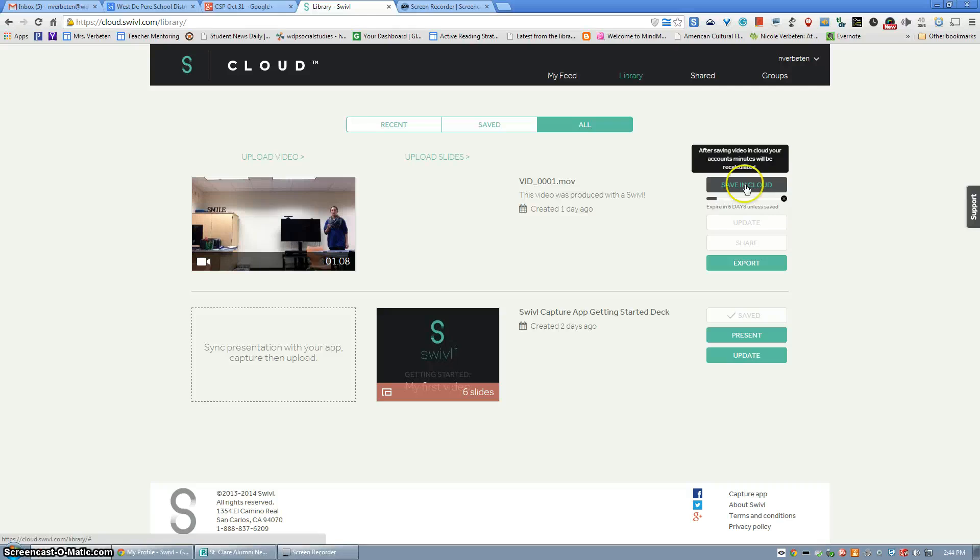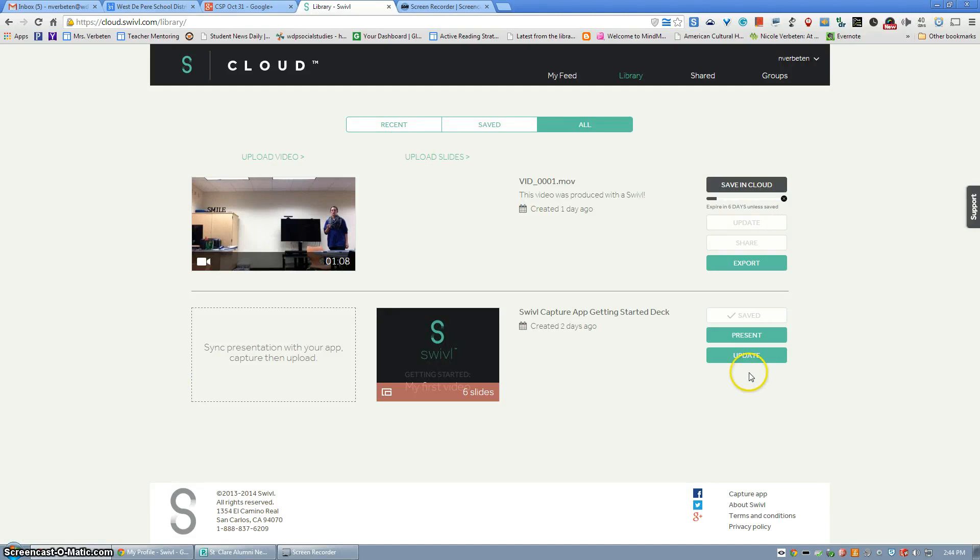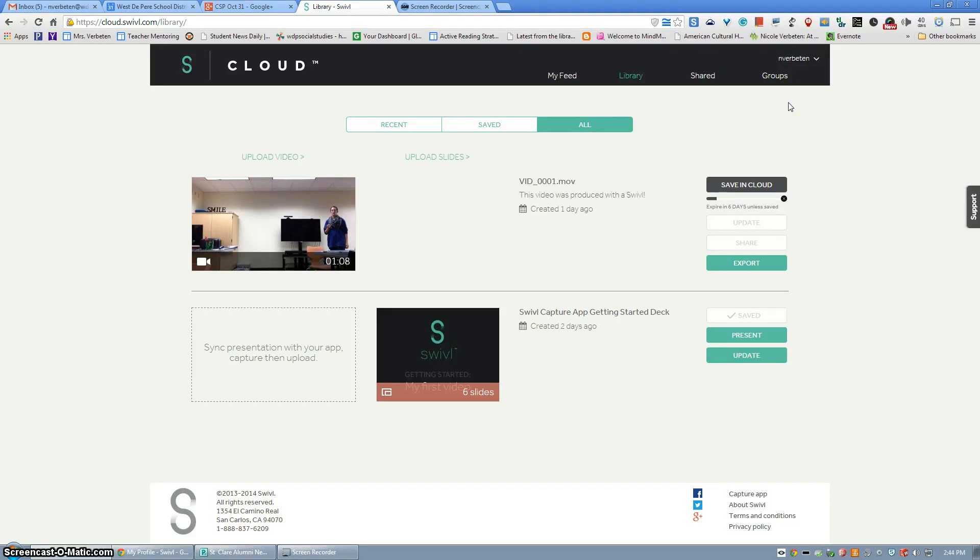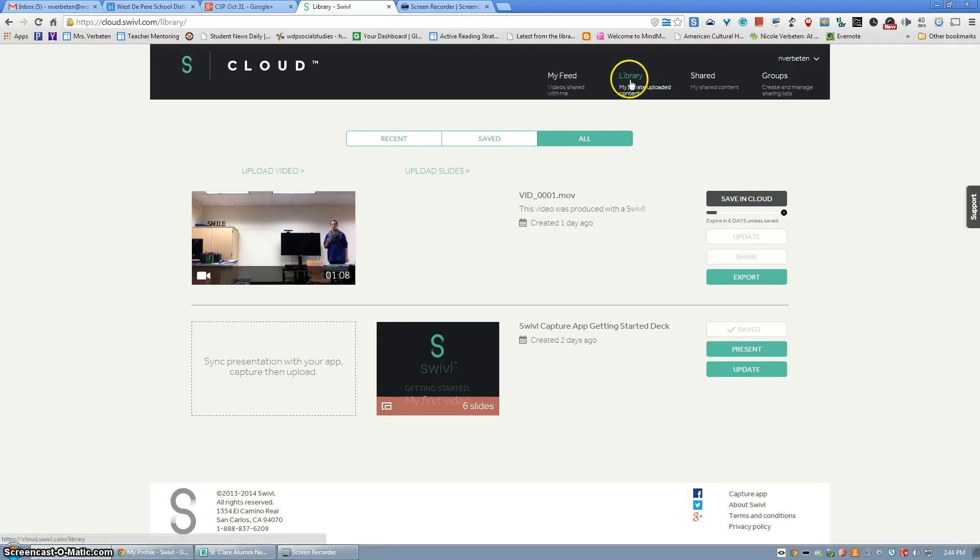Uploaded videos will stay in this space for either a week depending on the type of account you have. The free accounts will stay for a week. Paid accounts, it ranges from 15 to 21 days. So again you're in your library area.